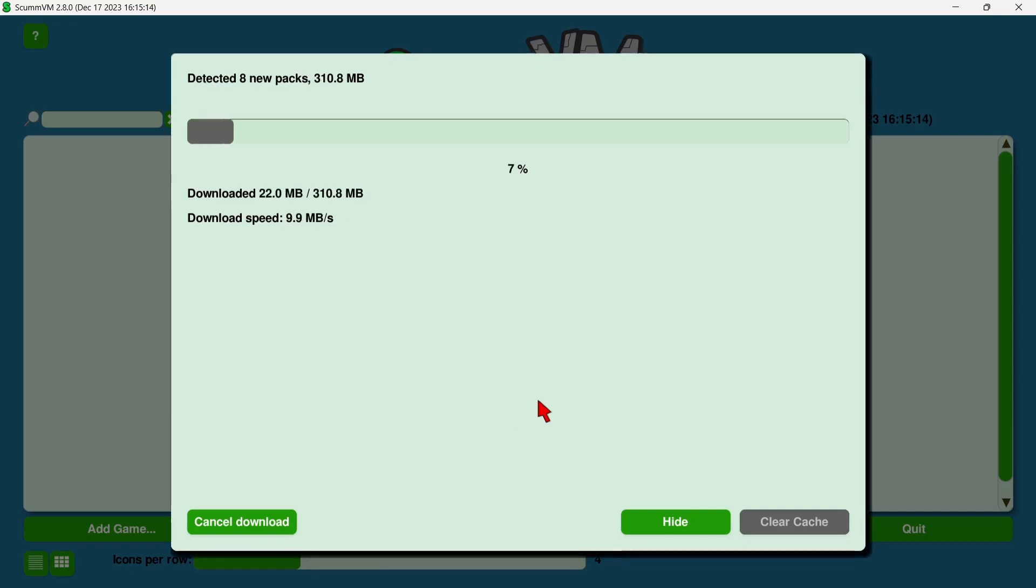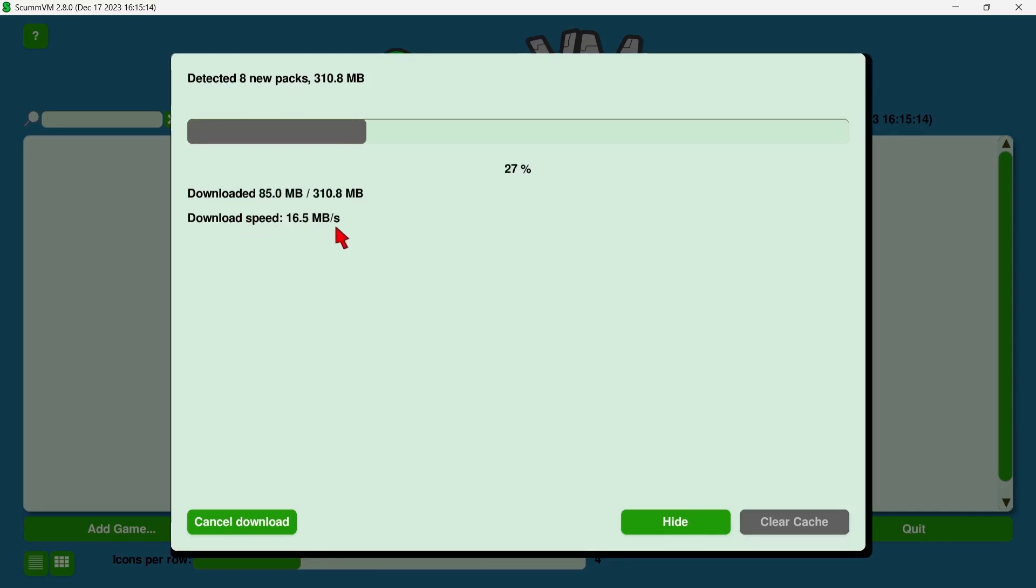Just go to download, and this shouldn't take too long. In my case, download speed, it's going at just under 18 megabytes per second, good old fiber optic.